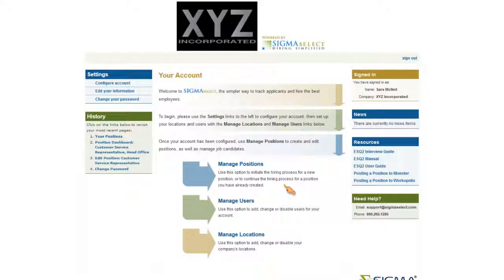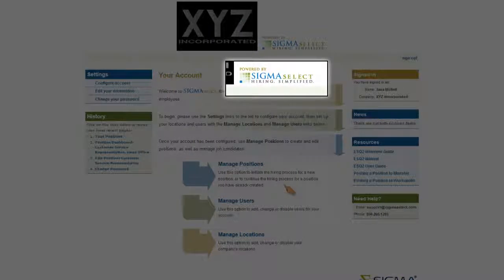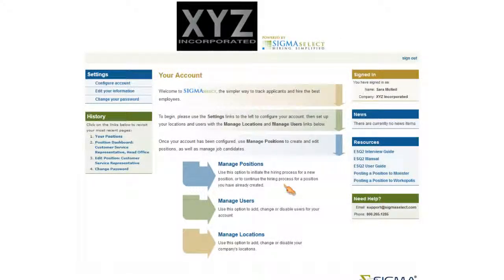Now that you have been set up for the applicant tracking system, sigmaselect.com, you will need to add a position.